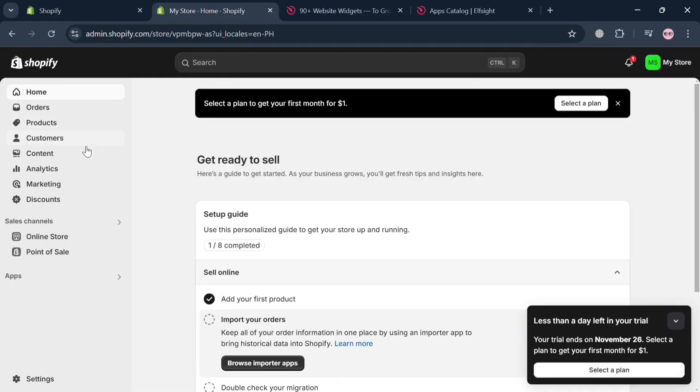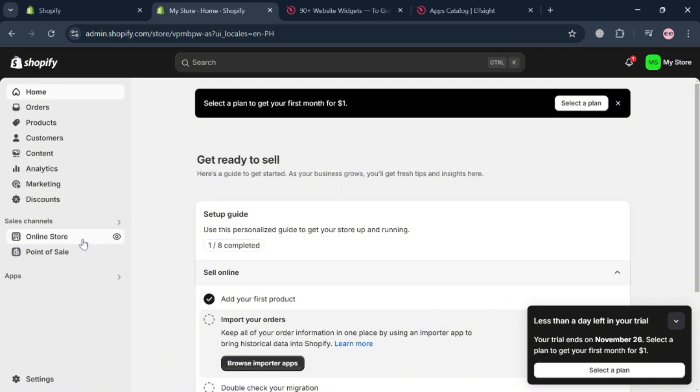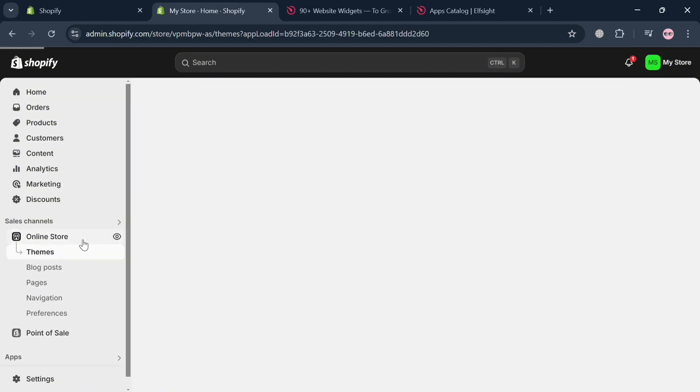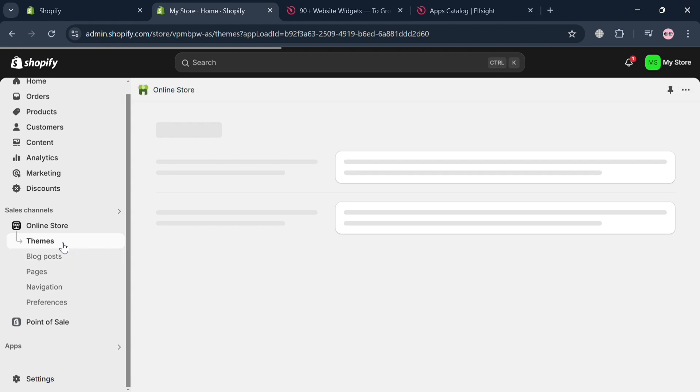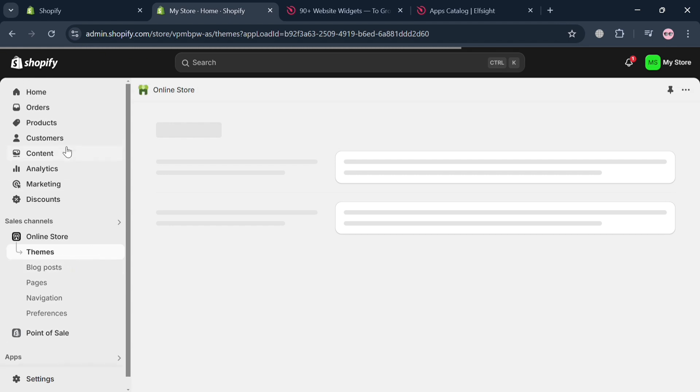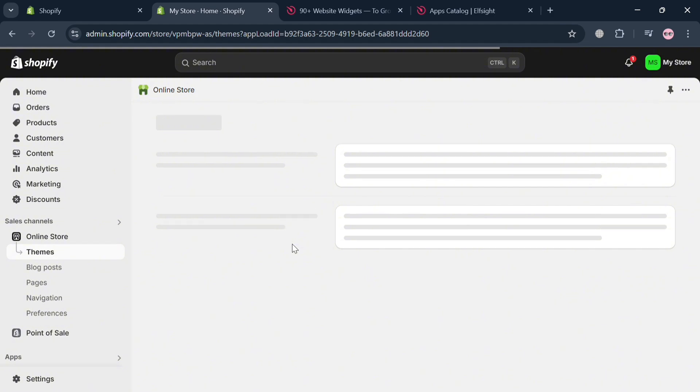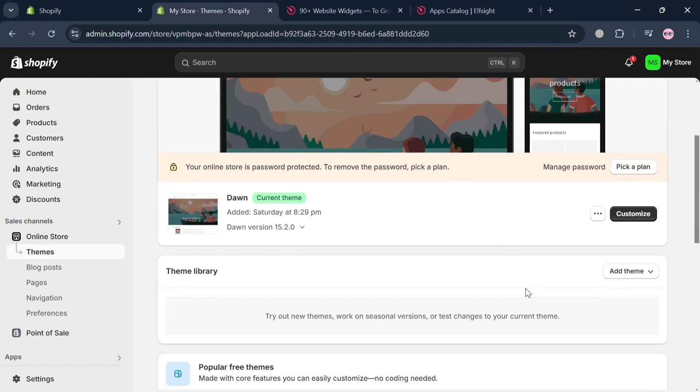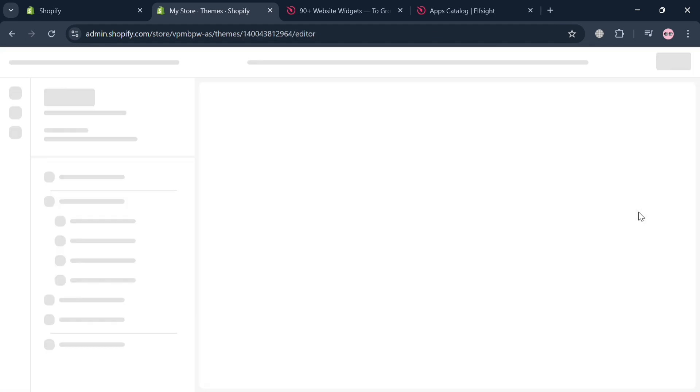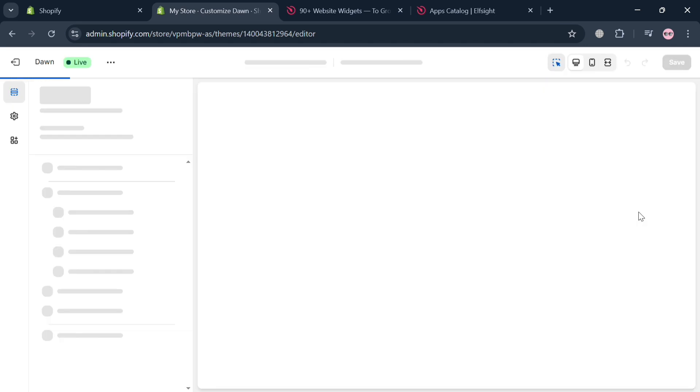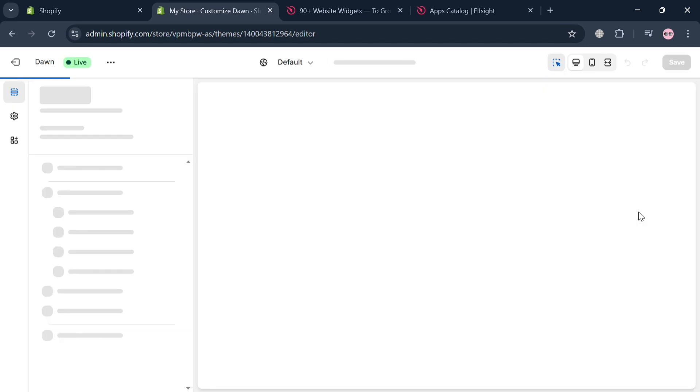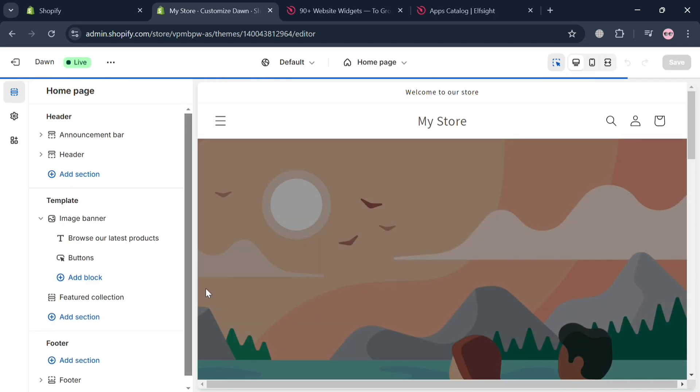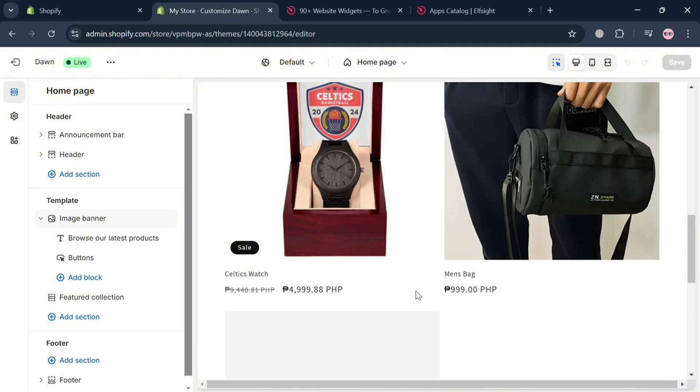It will show you on the left side panel some of the options to navigate such as home, orders, and products. But under this online store, just click this themes. And if you are now in this themes section, just click the customize button under this current theme. By clicking customize, you will automatically be directed to the next tab where you can start editing your online store.